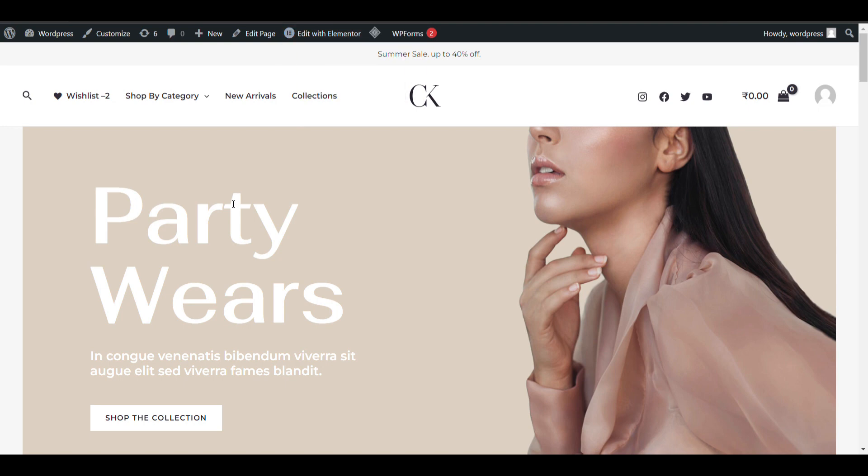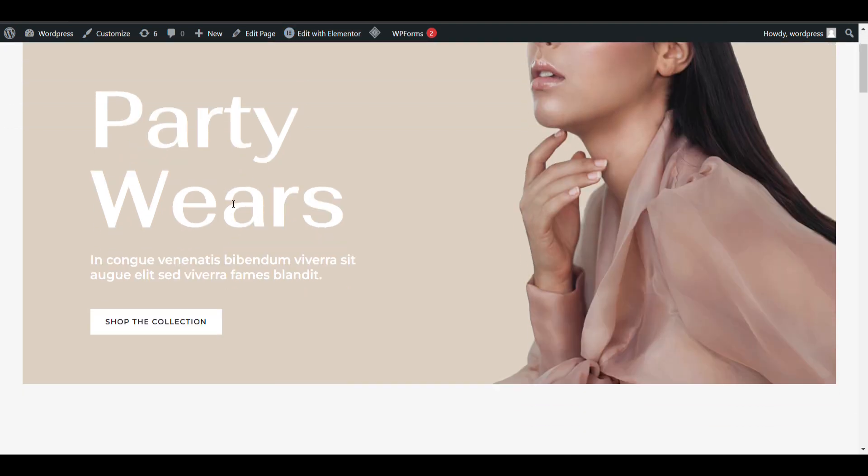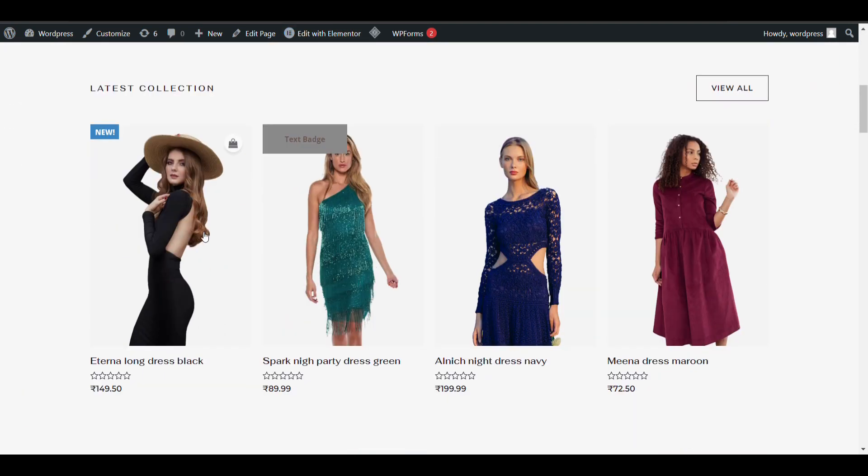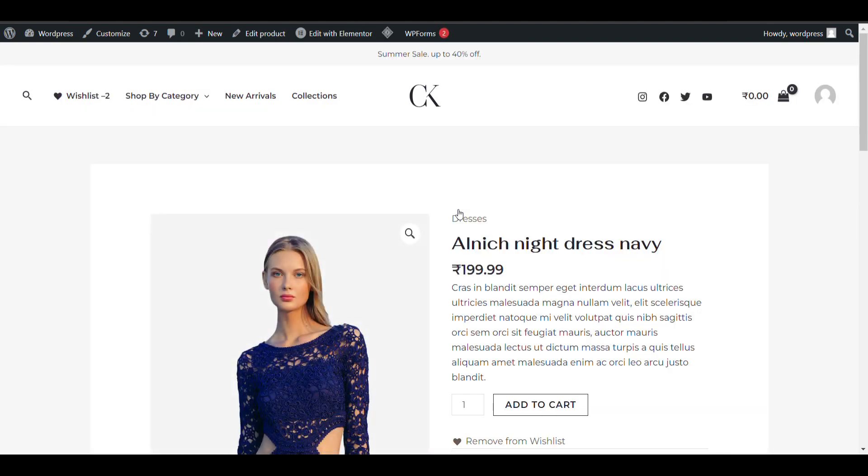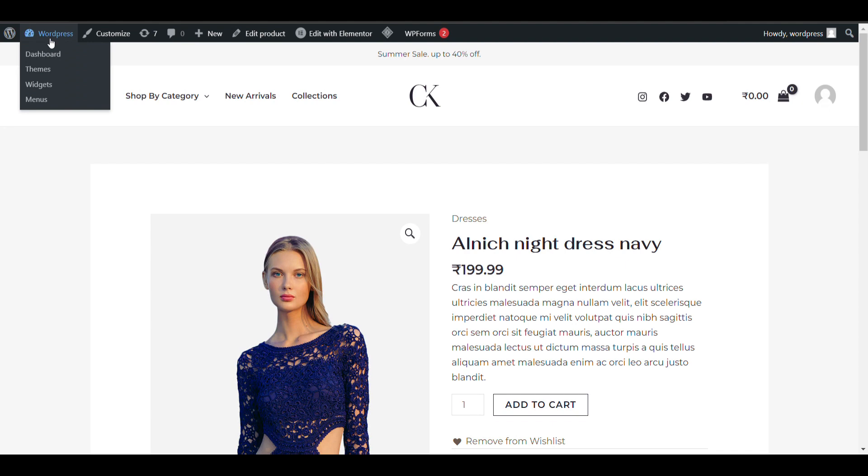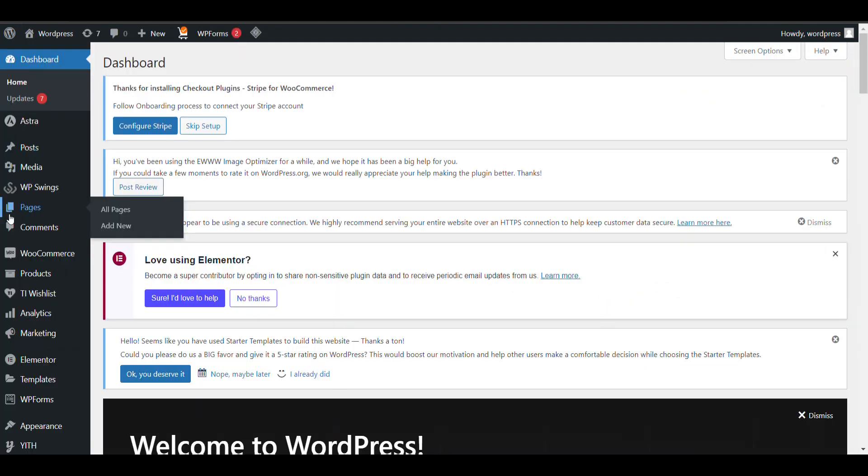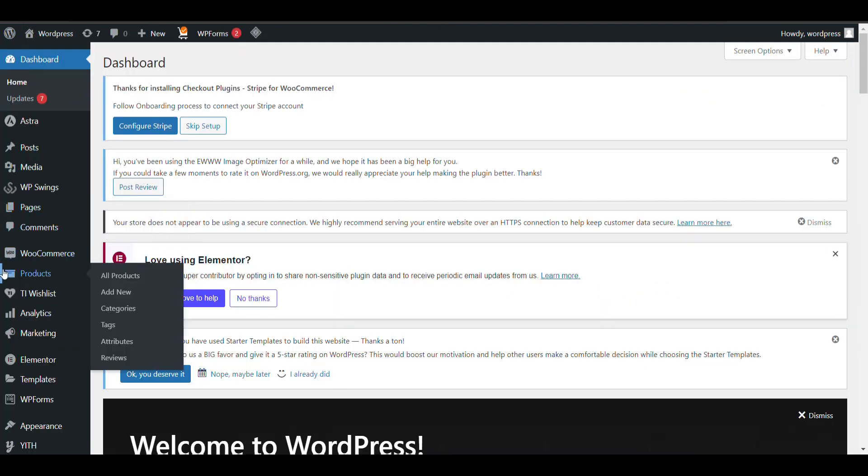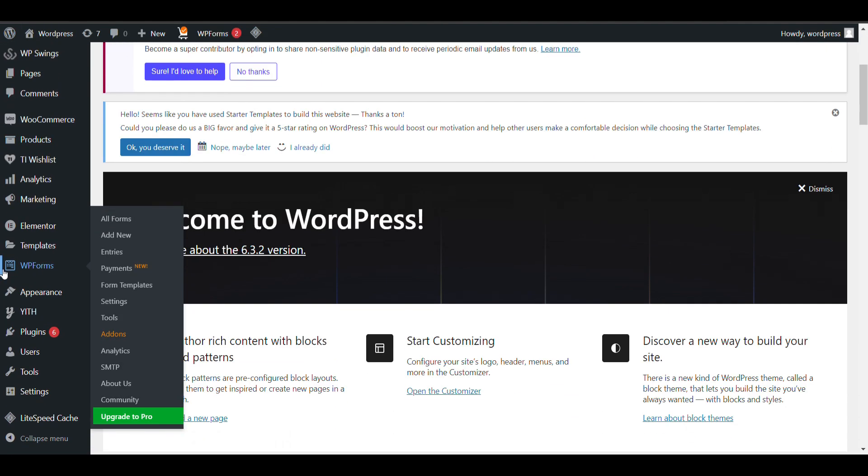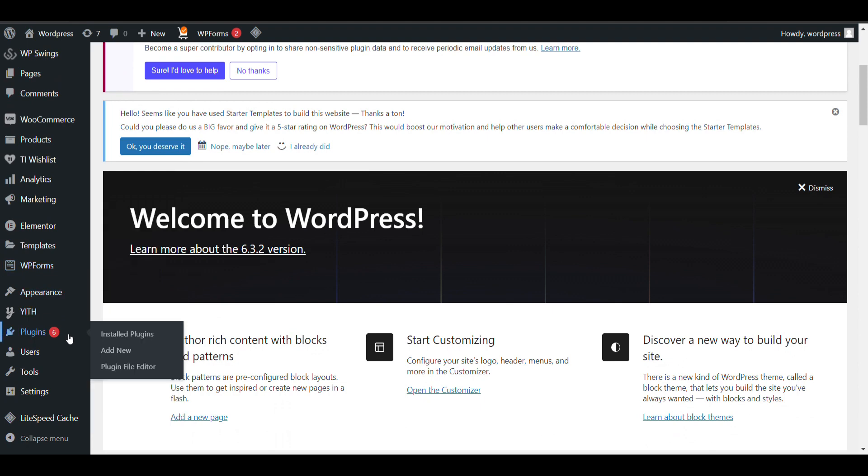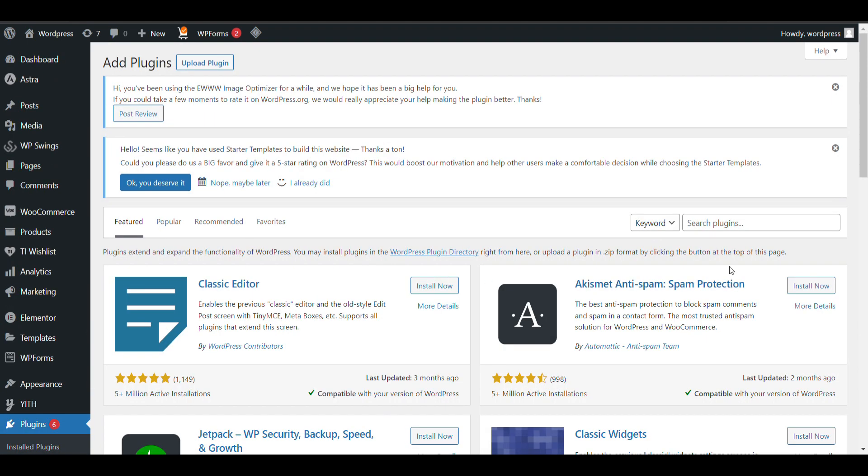In this video we'll see how we can add a size chart to our single product page. When someone opens the product, there is an option for the size chart that will open and give details about all sizes. First, go to the admin dashboard, then go to Plugins and click Add New. Here, search for Product Size Chart Plugin for WooCommerce.